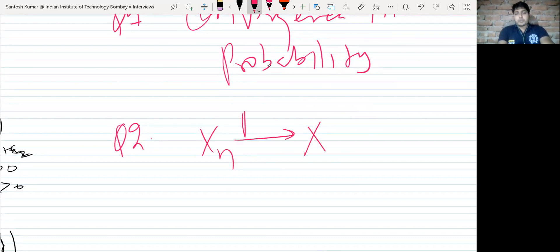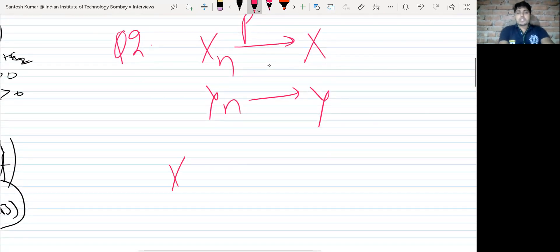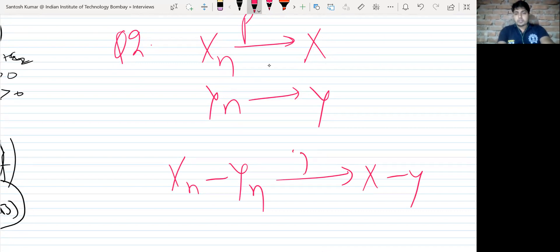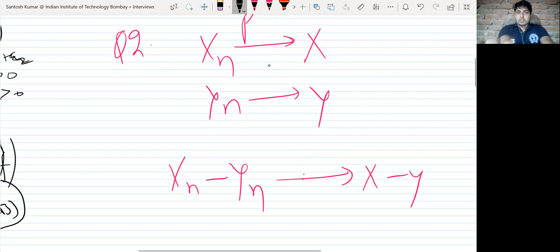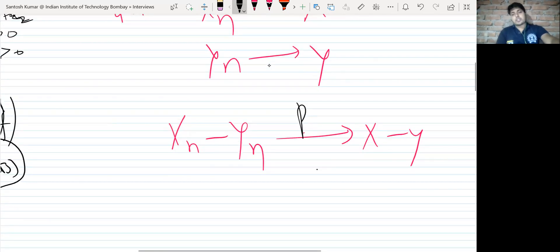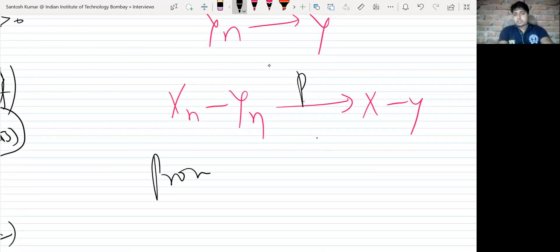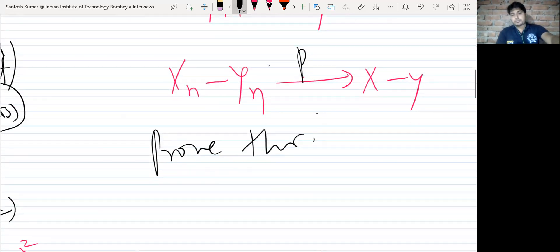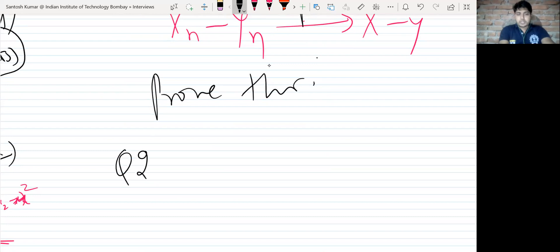After defining it, the second question they asked was: if Xn converges in probability to X, and Yn converges in probability to Y, what can you say about Xn minus Yn — will it converge to X minus Y in probability? The answer is yes. I said yes, and then they asked me to prove it.